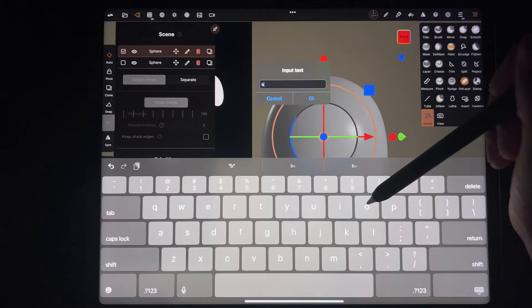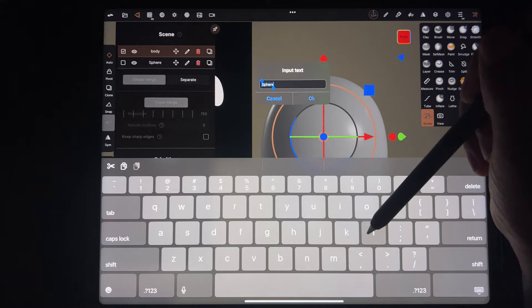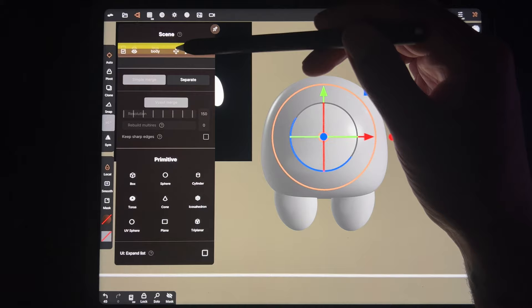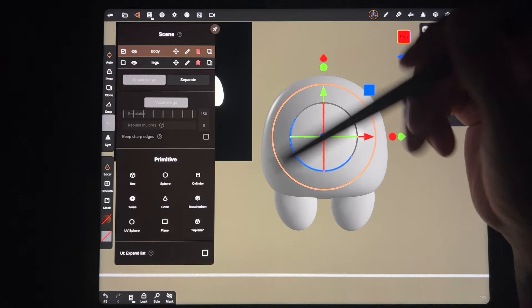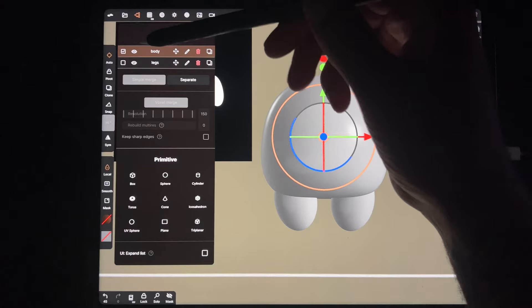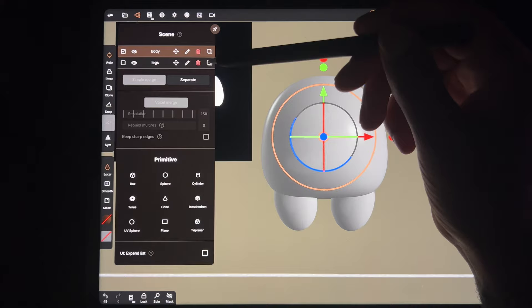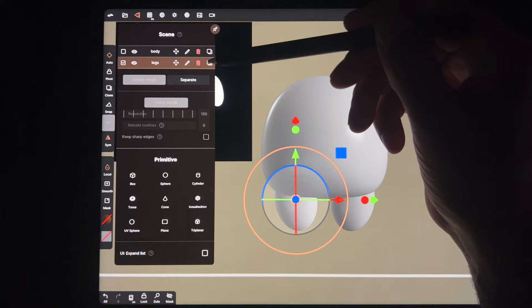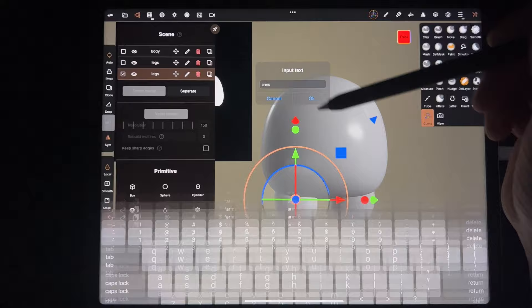If you want to change the name of these so we don't get confused - you just tap the little pencil here. This one will be 'body,' this one can be 'legs.' Moving them up and down in the list doesn't affect 3D position, it's just the order of your layers. This icon turns off the layer, and this one duplicates the layer. For the arms, they're about the same as the legs, so let's hit Duplicate and call this one 'arms.'